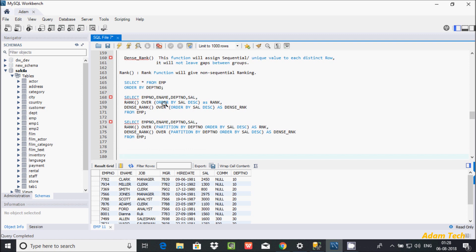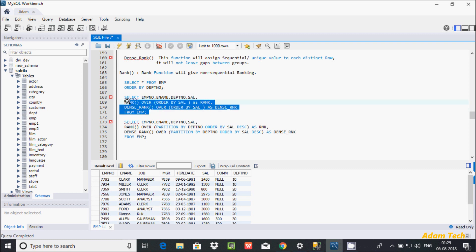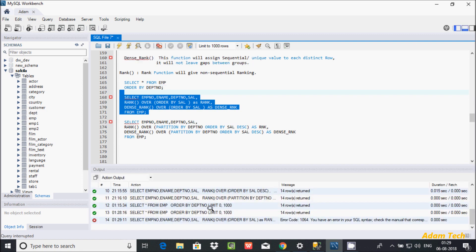Now let's look at the RANK and DENSE_RANK functions. I selected EMP number, job, DPT number, and salary. I applied the RANK function on the salary column with ORDER BY. By default it displays in ascending order if you don't specify DESC.